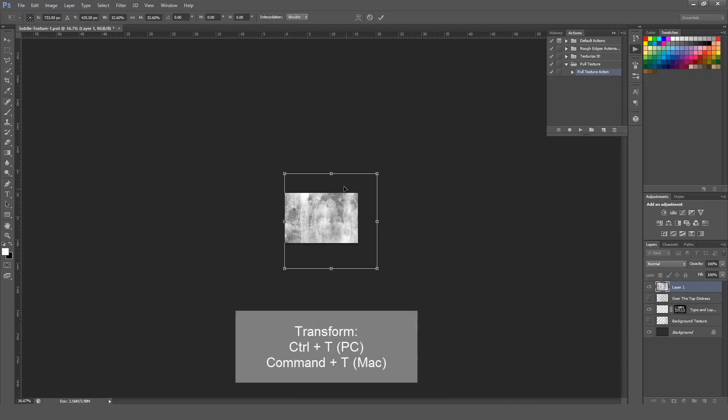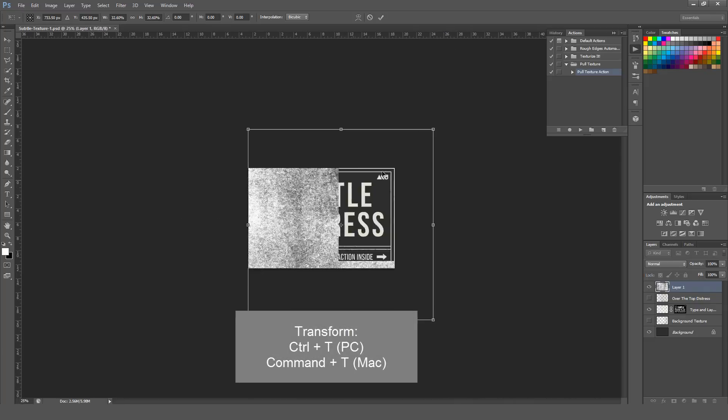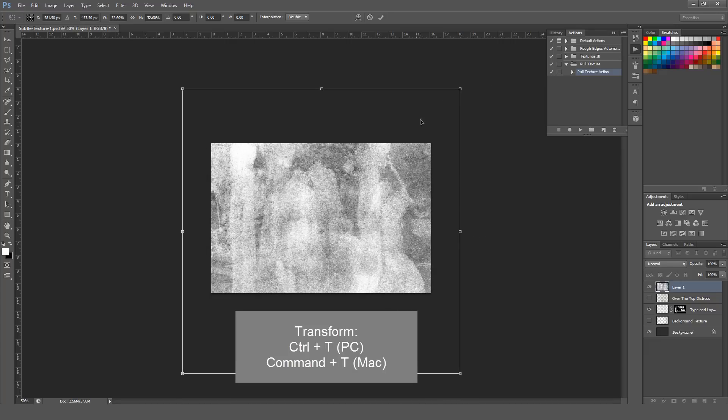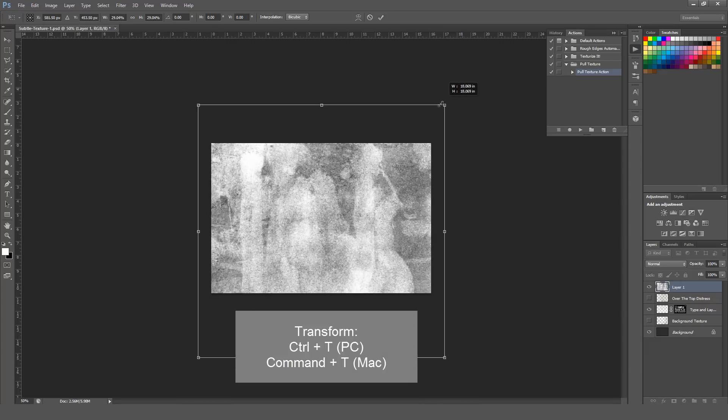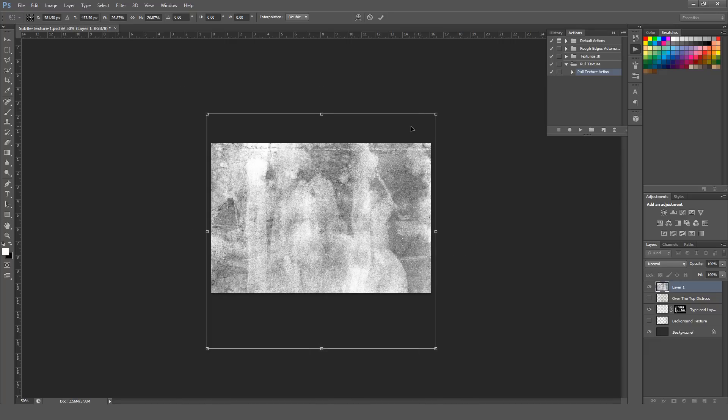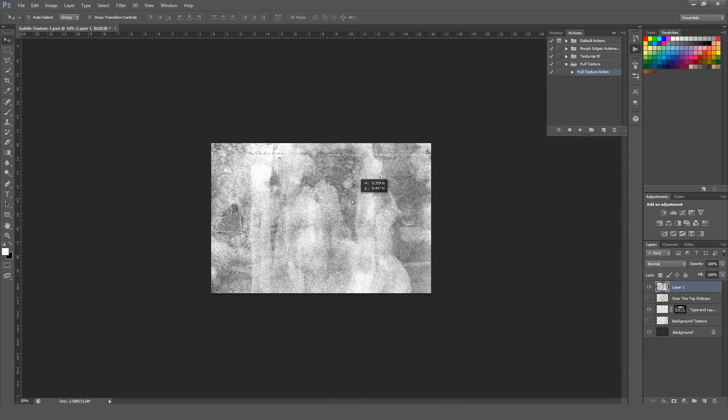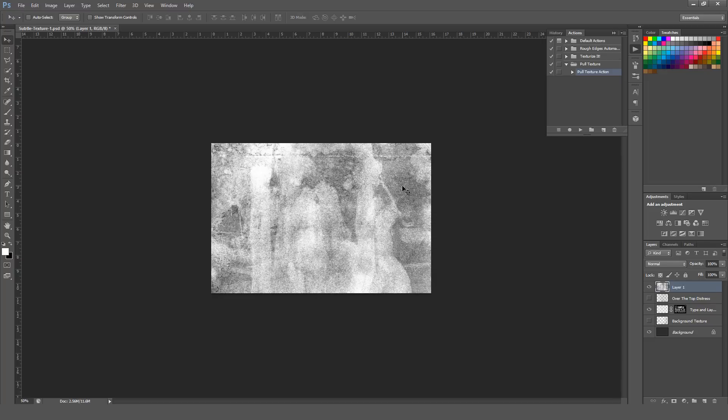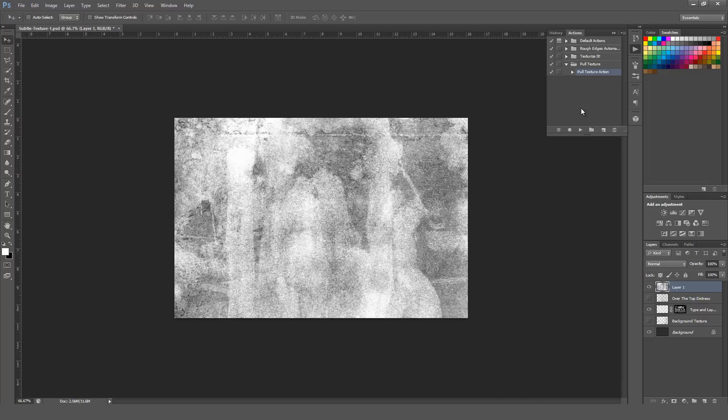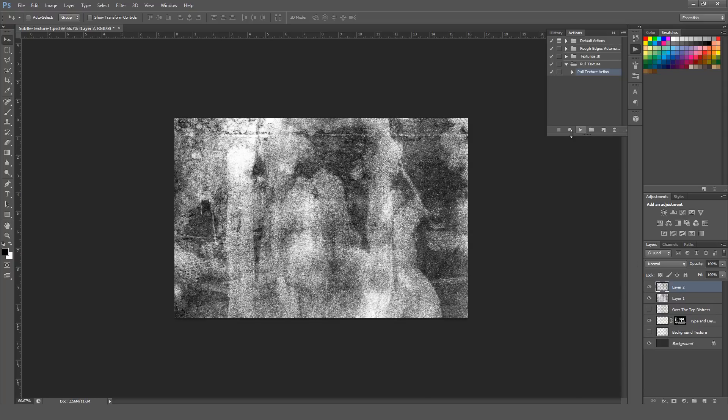I'm hitting Control-T on a PC or Command-T on a Mac to bring up the Transform menu. Once it's resized and positioned like you want it to be, this looks decent enough, you can go ahead and run that action. You can have as many layers as you want in your actual file. Just make sure when you run the action you're selecting the layer with the texture on it. Hit Play.